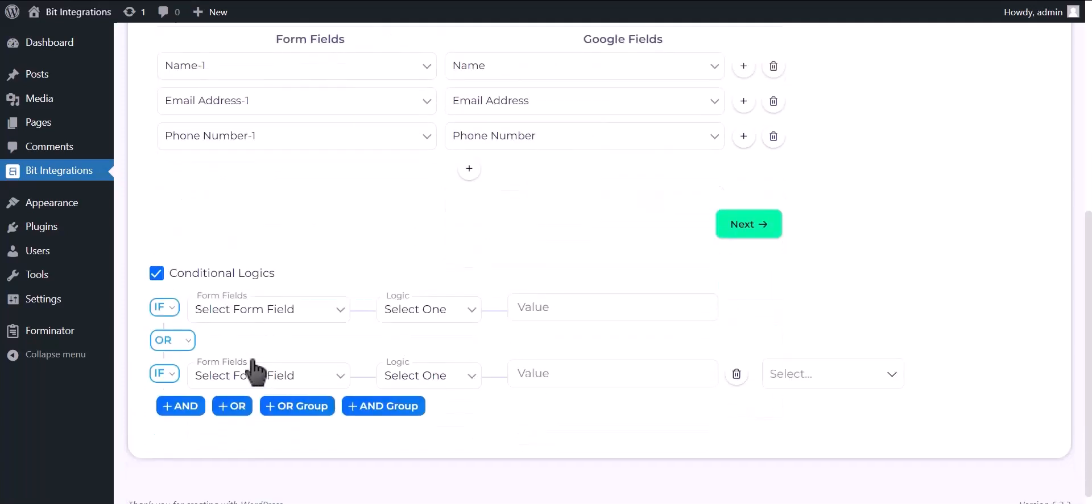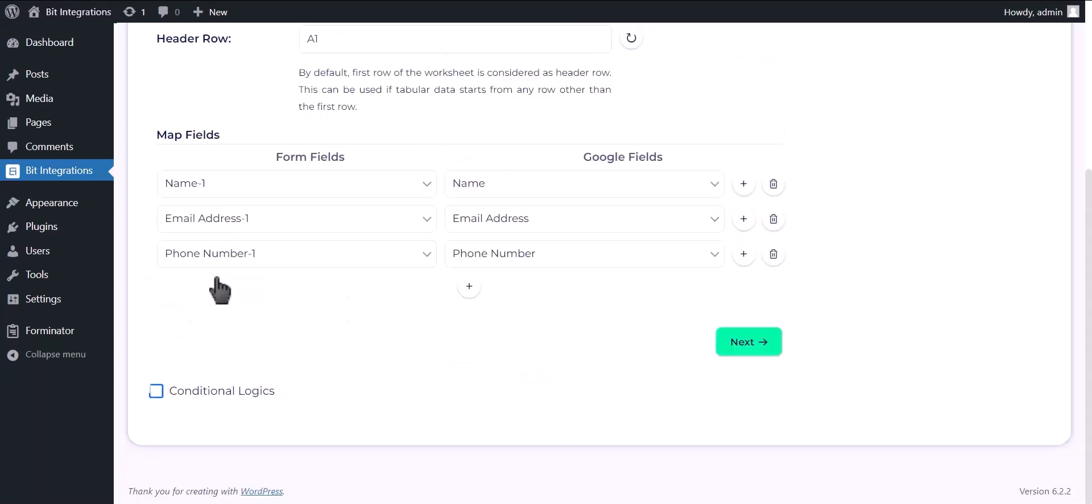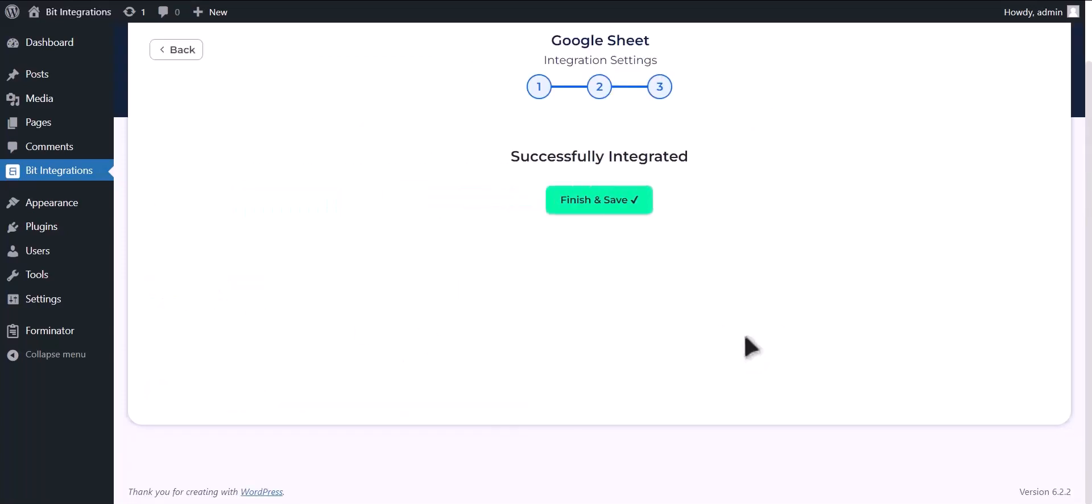Here is the conditional logic. You can use it if you want. If the condition matches then the data will be sent to Google Sheet. Click Next. Click on Finish and Save.